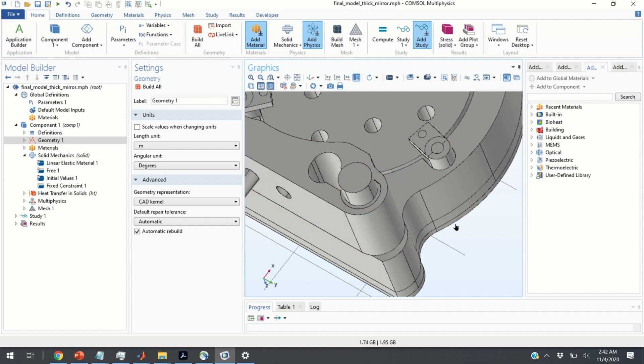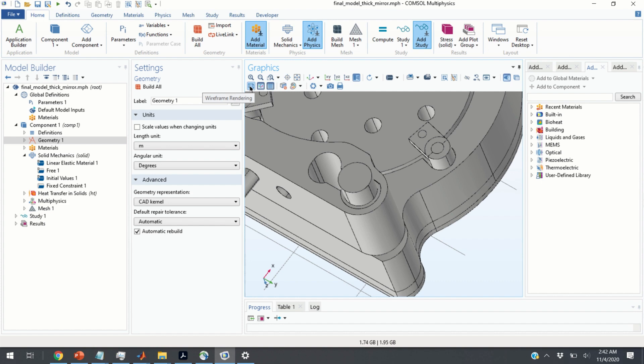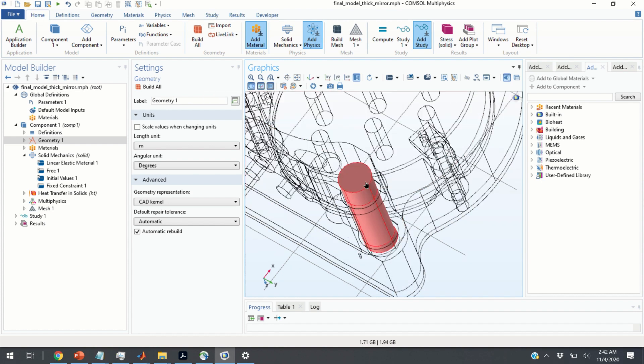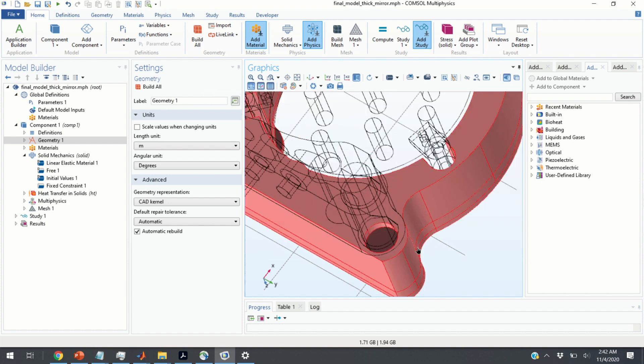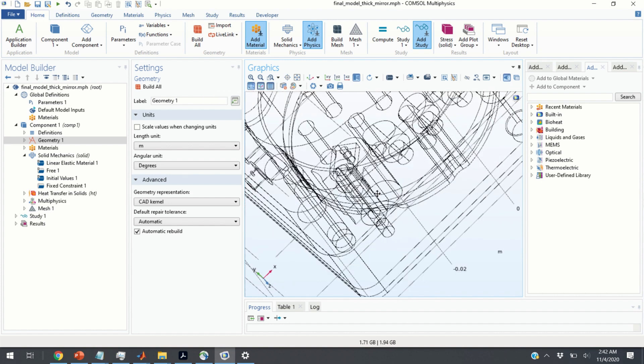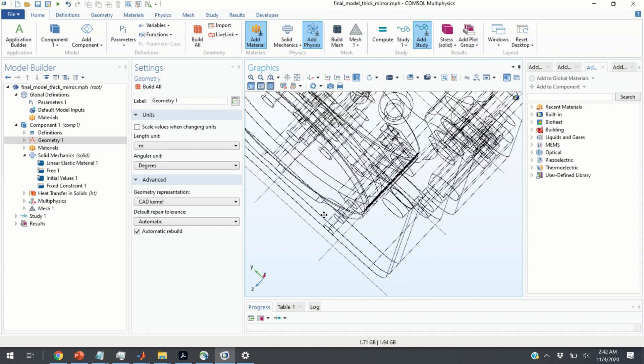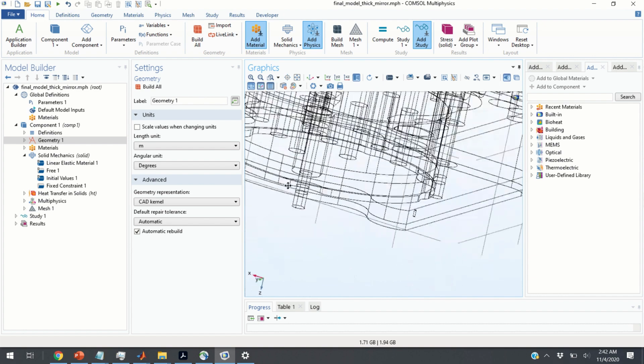The third useful technique that I find for selecting domain is to use the wireframe rendering option. So, if you click over here, there is an option for wireframe rendering. And here, you can see the wireframe of your structure.